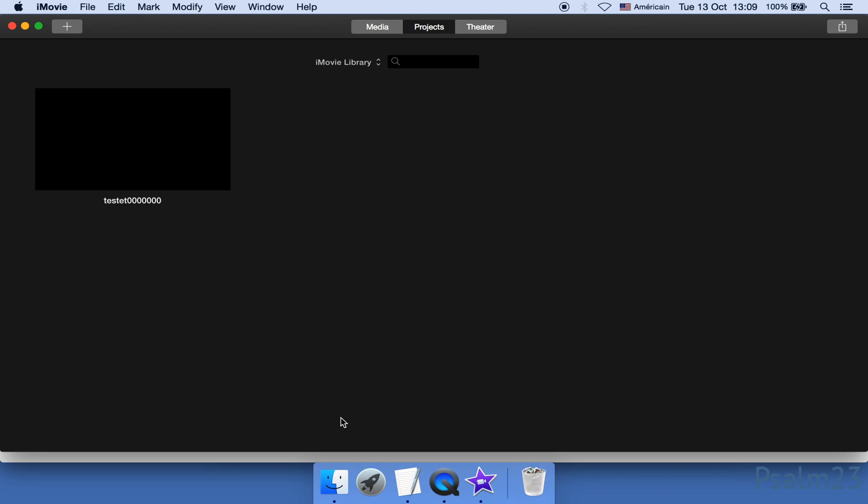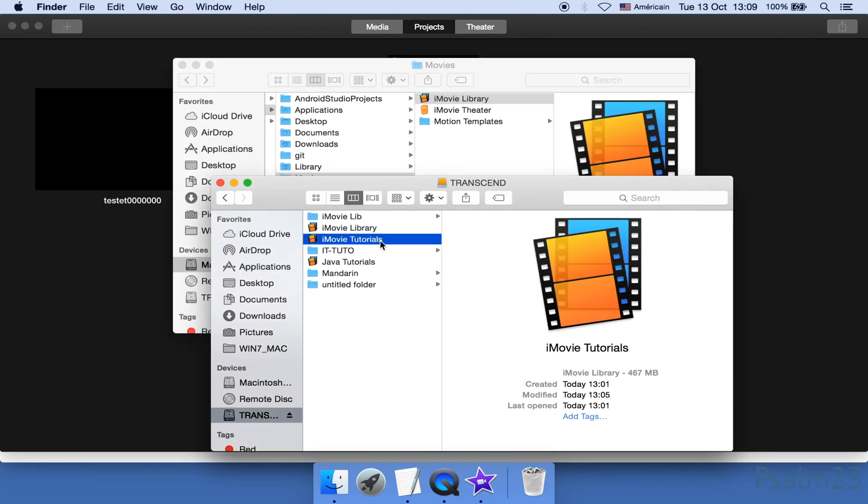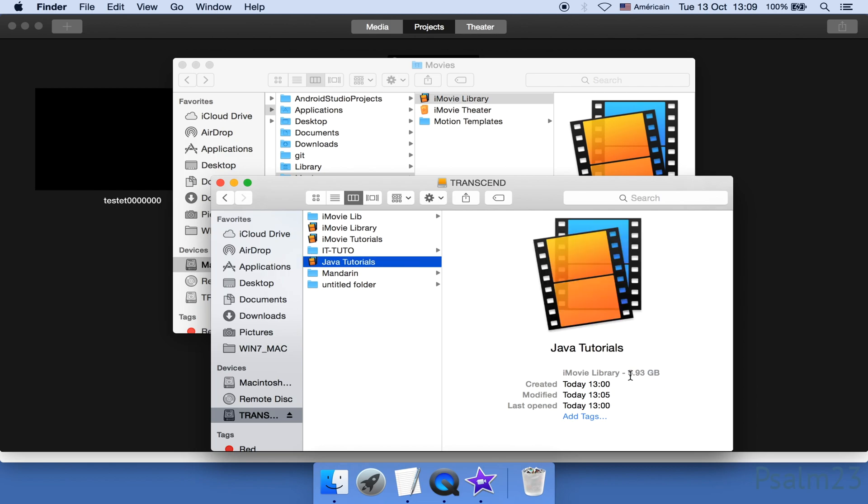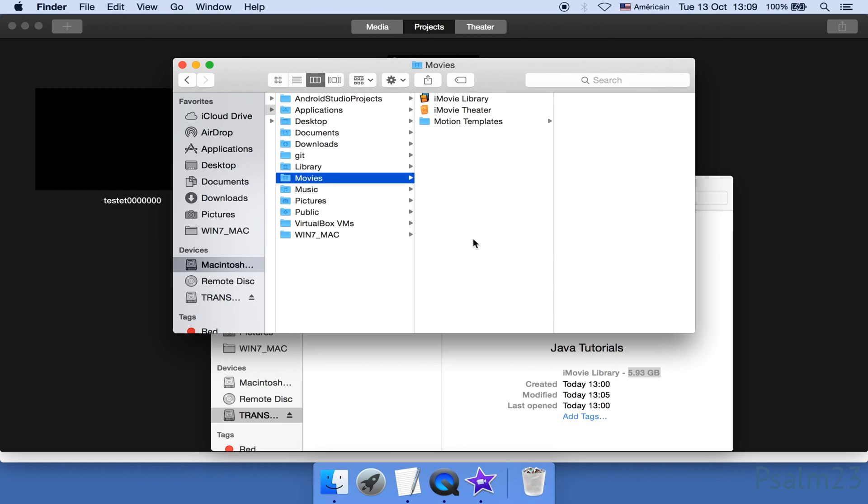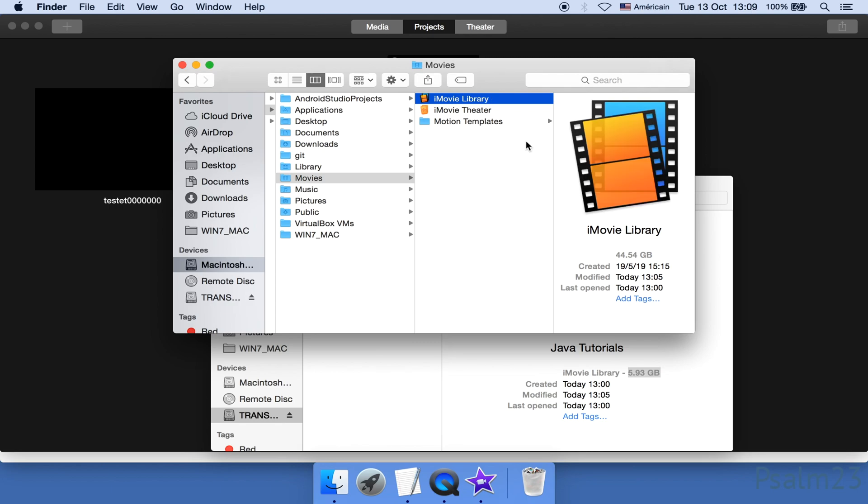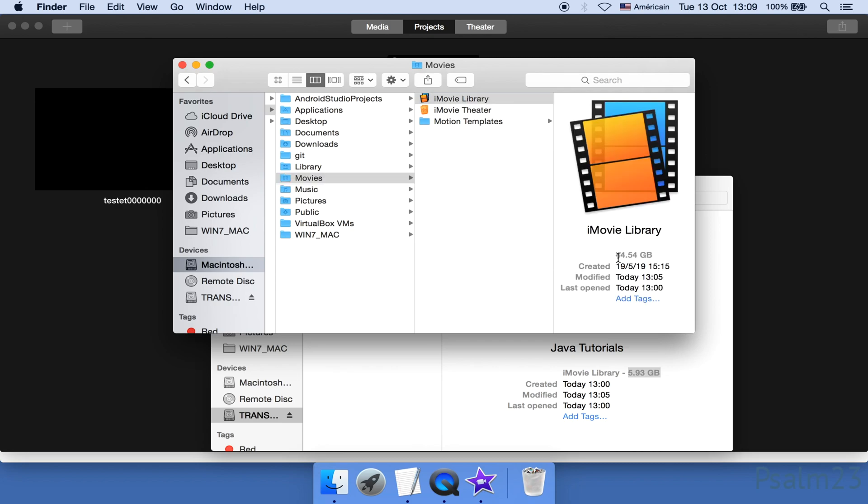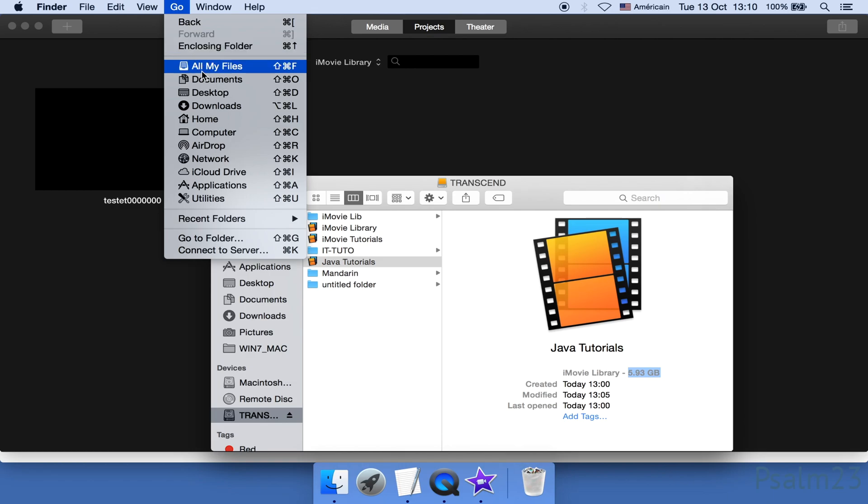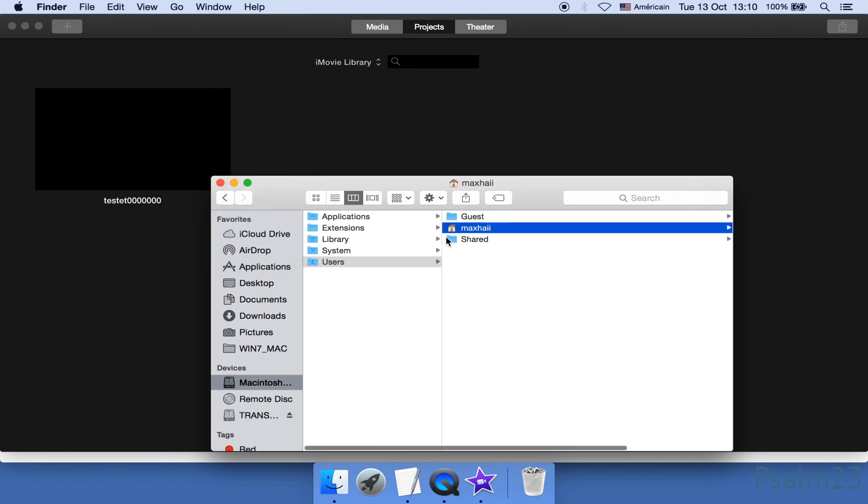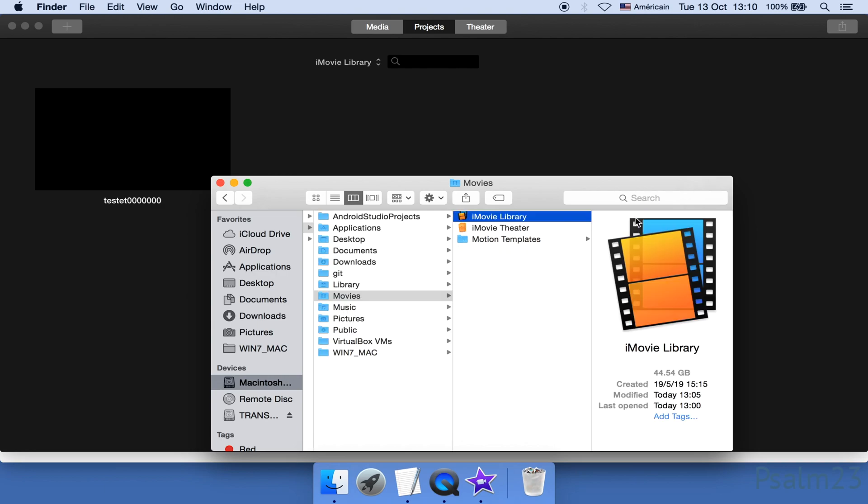One last thing before I end the video is to check the file size. This library takes up 400 megabytes, which is less than a gigabyte. And this one is less than 6 gigabytes. The original library was 44 gigabytes. After refresh, it's supposed to be very small. It didn't refresh. Let me reopen the folder. Nothing's changed. Getting a little bit awkward. Let's open up a new Finder window and see if it makes any difference.